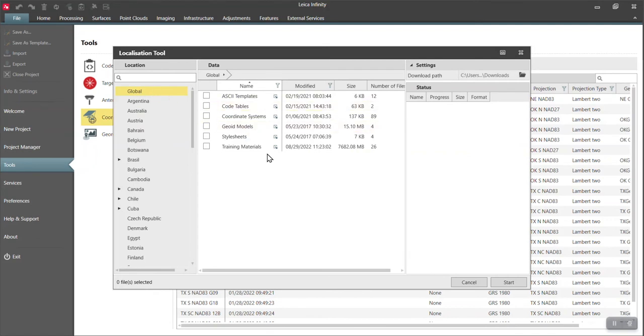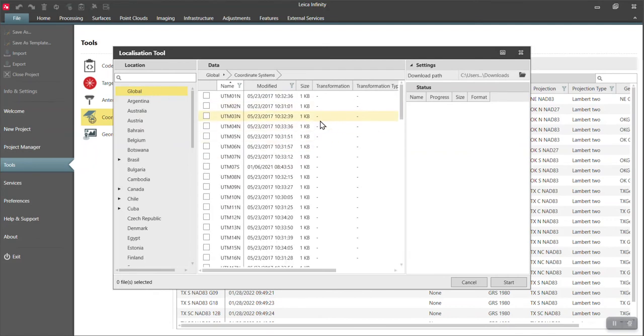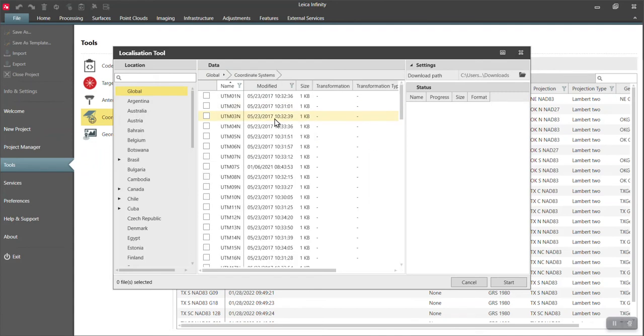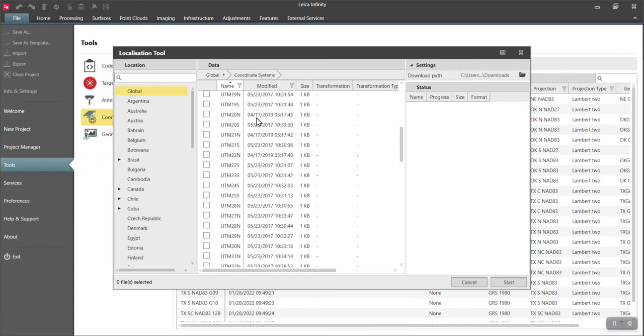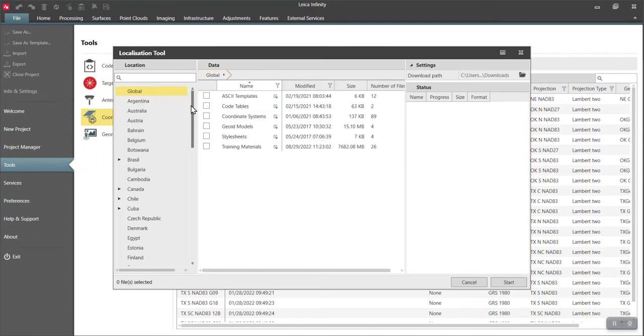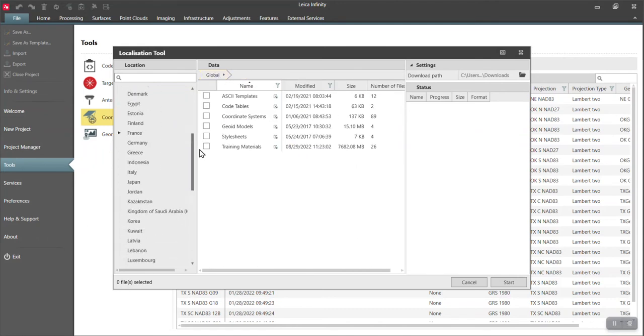So here on global, if I open up coordinate systems, you can see there were 137 of them and I can open this up and I can get all my UTMs. These are global coordinate systems.